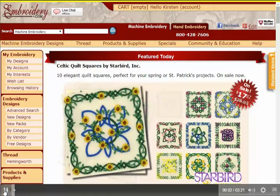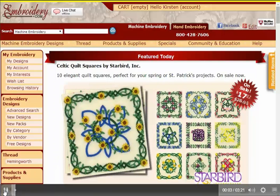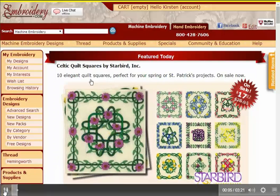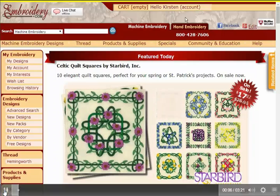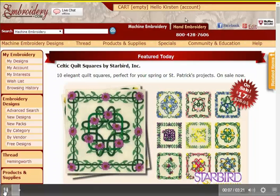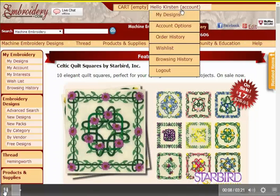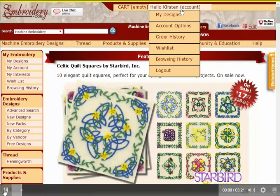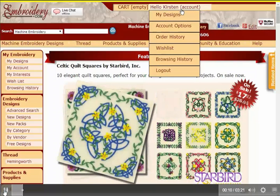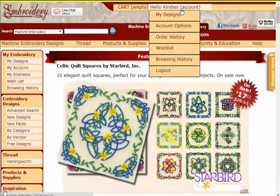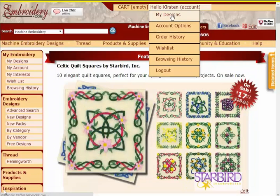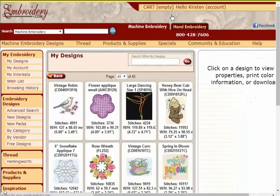This video demonstrates downloading and installing Embrilliance Essentials. My copy was bought through Embroidery.com, so I'm going to the My Designs section of my account to find the download.